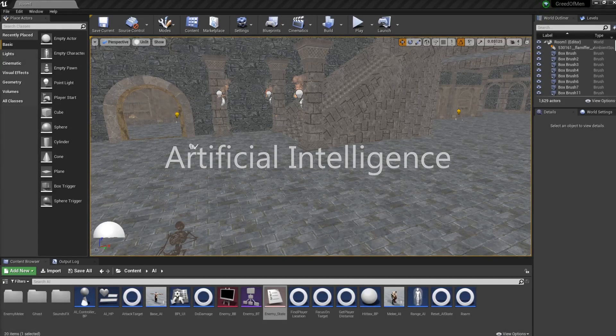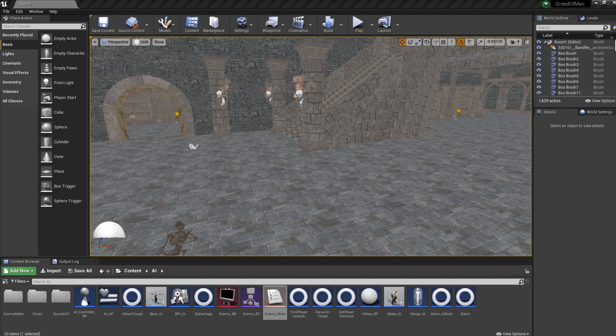For this project, I implemented a simple AI that has three states. It can wander, chase, and attack.